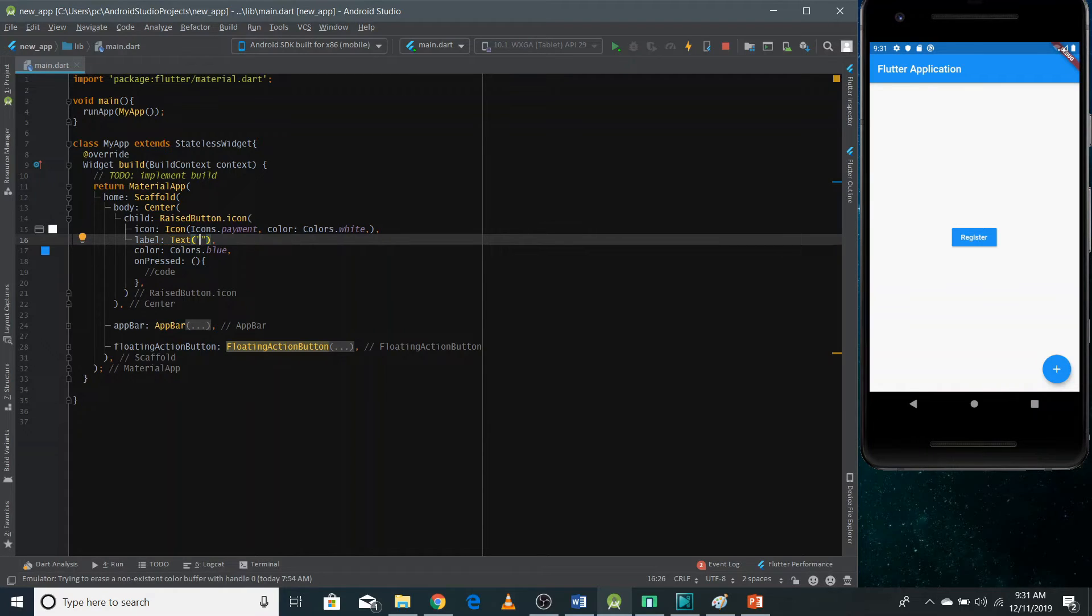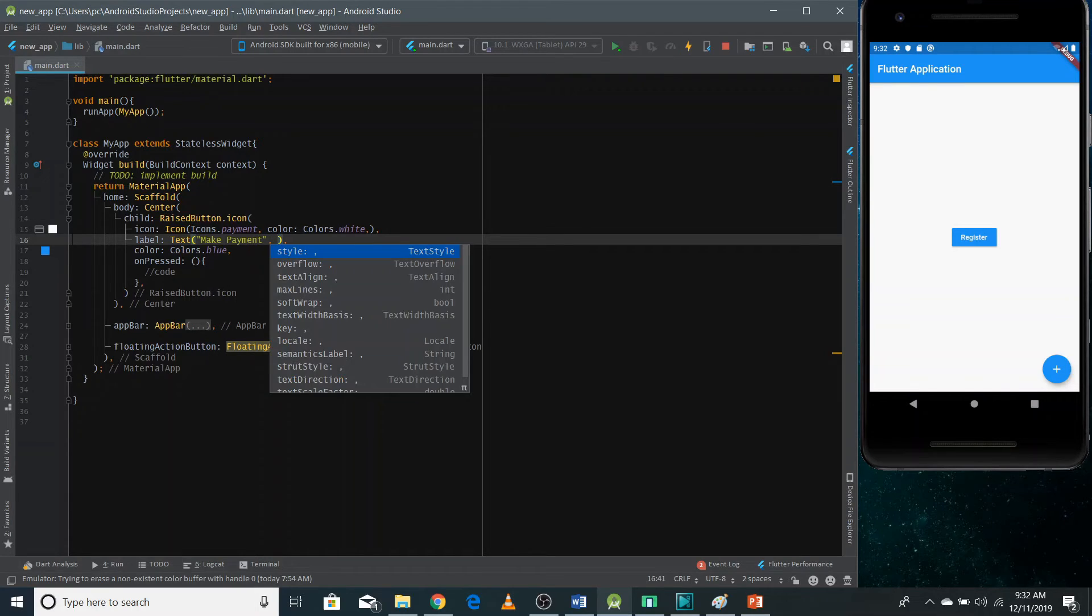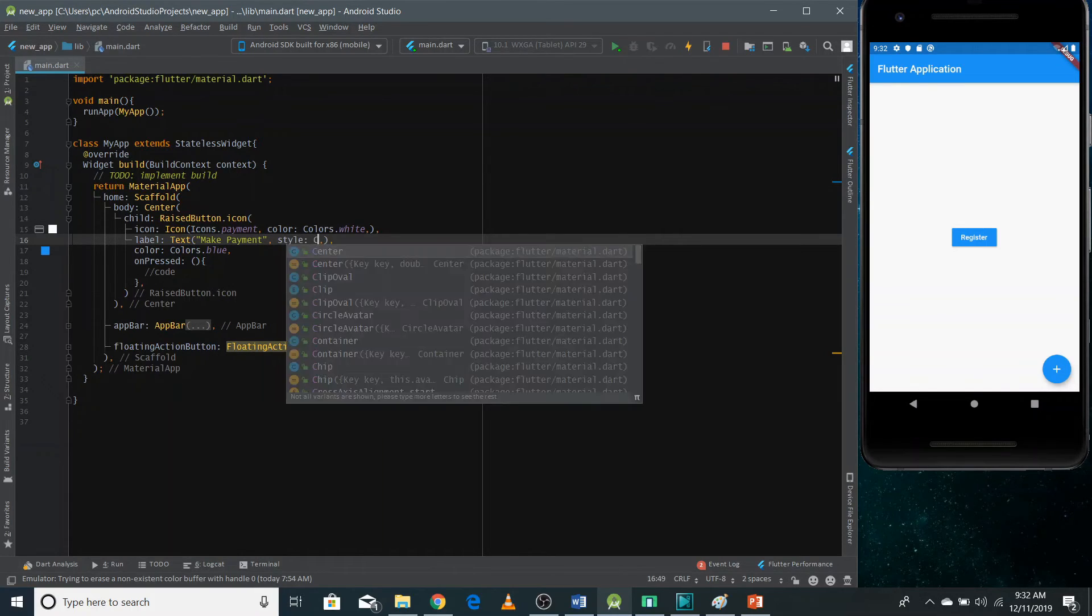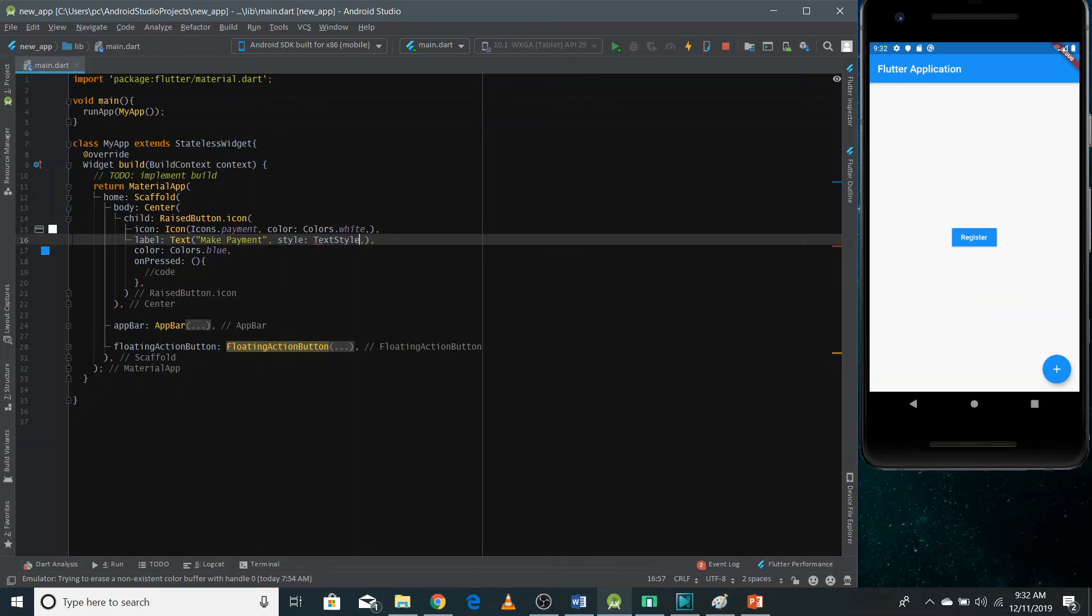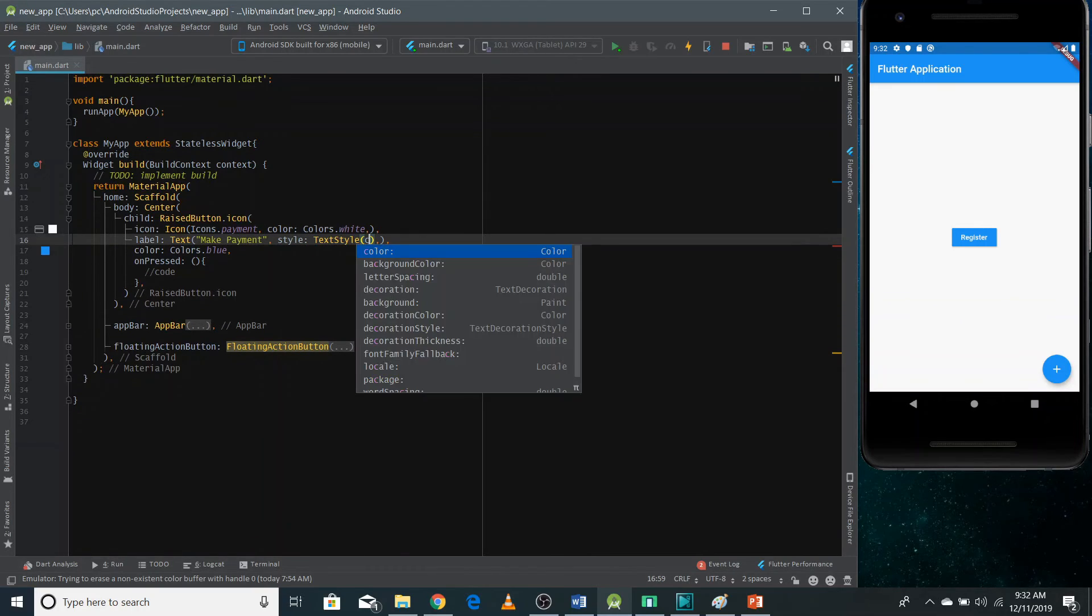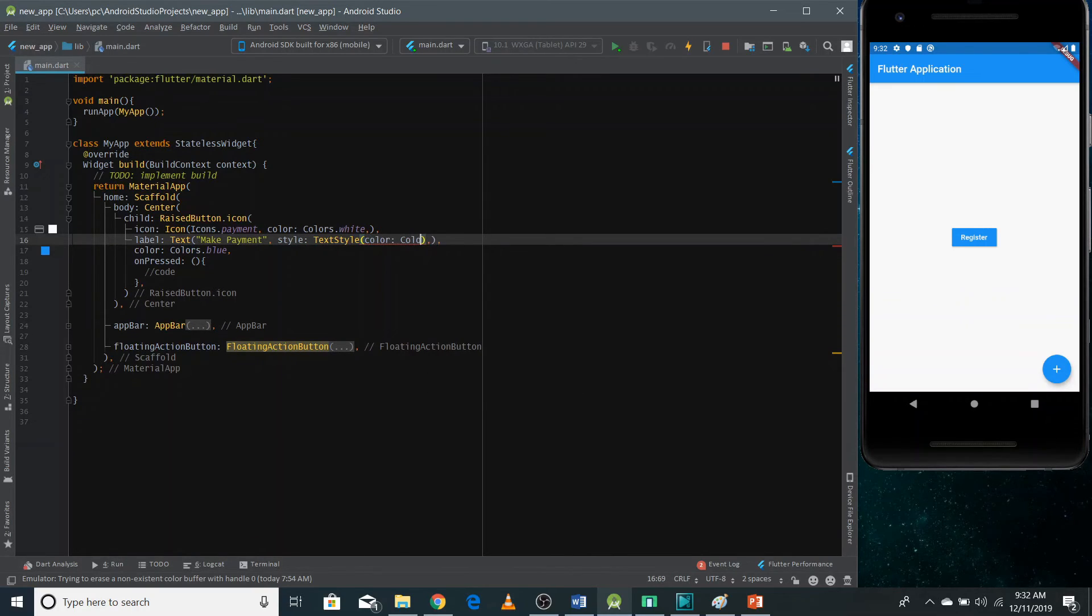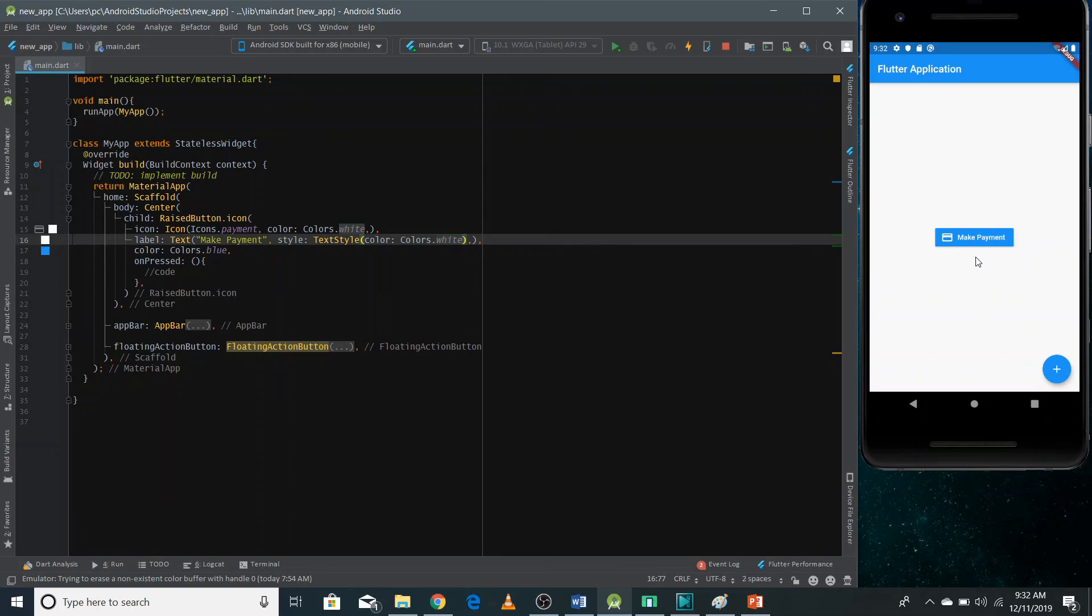And here I need to pass, I'm gonna make payment. And I'm going to change the style as well. I'm going to choose color white. Now you can refresh it. And now you can see your button has an icon as well.